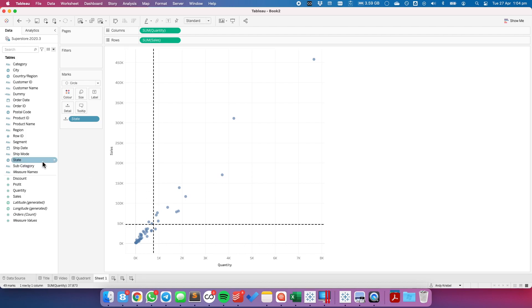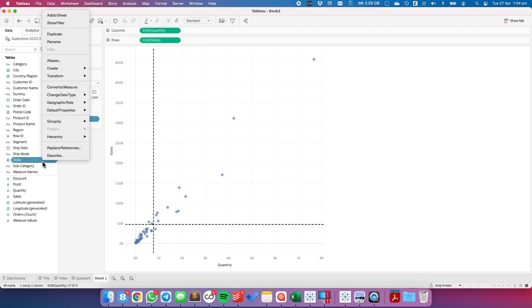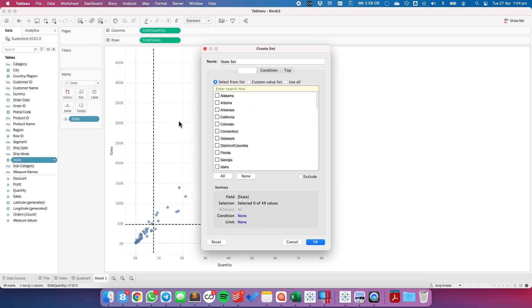To do that, I'm going to start by creating a set based on the state field. So I'm going to right click on state, go up to create, and then set. I'll call it my state set, and it doesn't really matter which one you pick. You actually don't have to pick any states, but I'm going to pick Colorado.